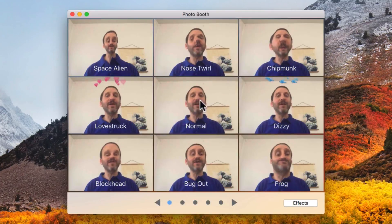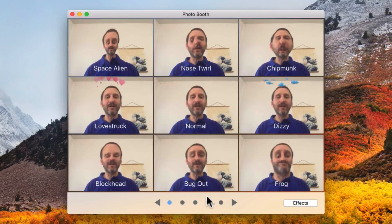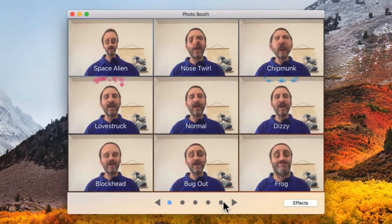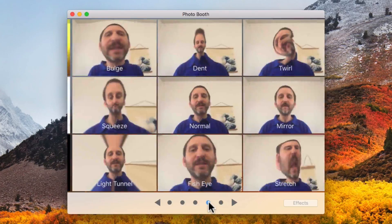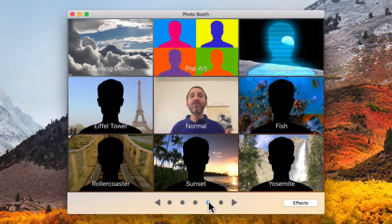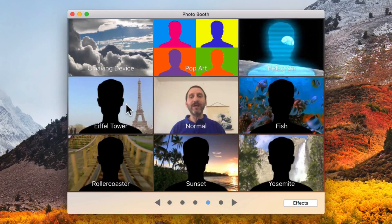You have all these different effects — funny different effects. I'm going to go to the second to last one. The second to last one has got these green screen effects with preset backgrounds. Let's use the Eiffel Tower one as a simple example.